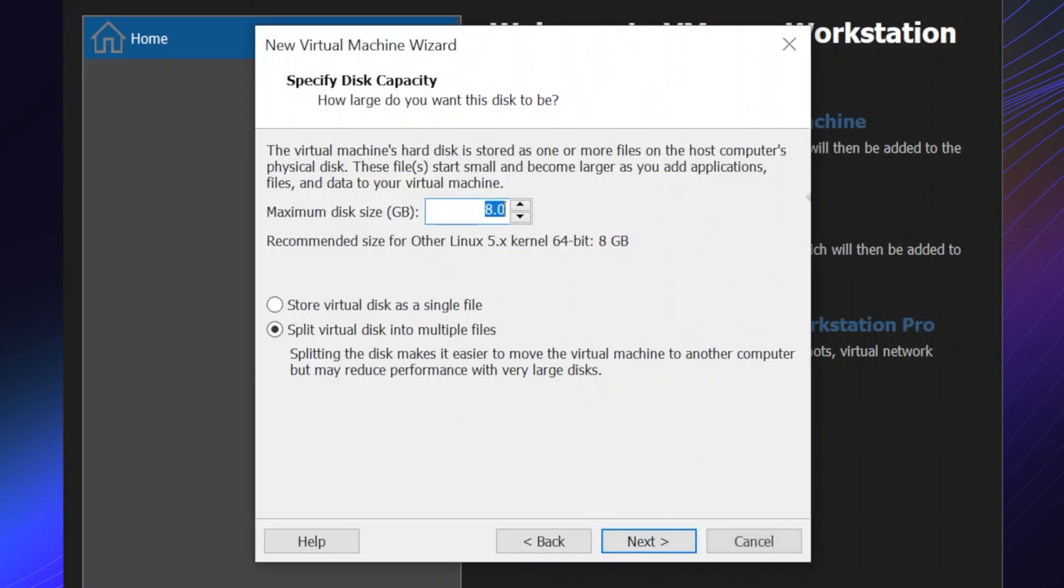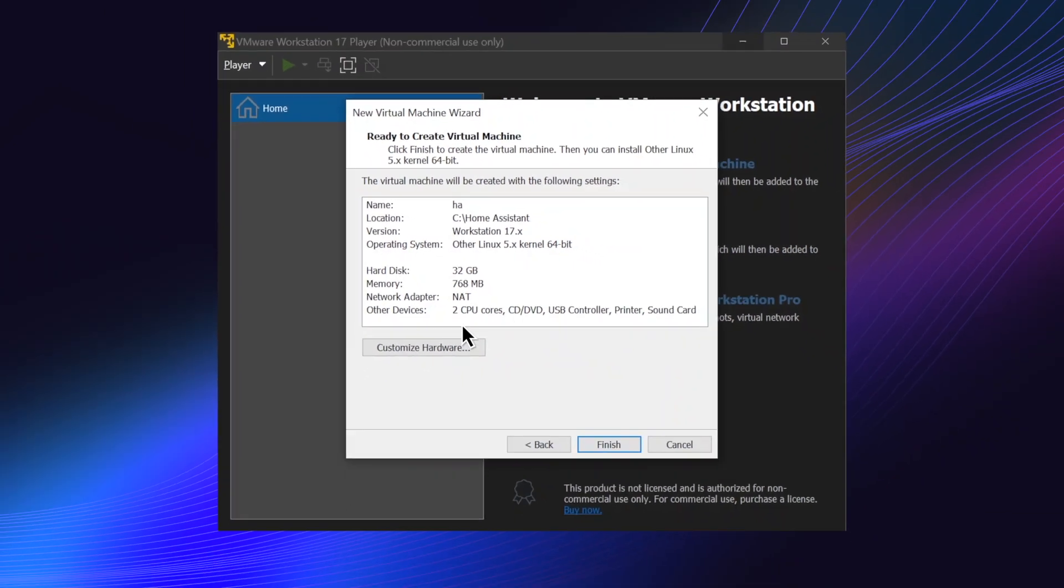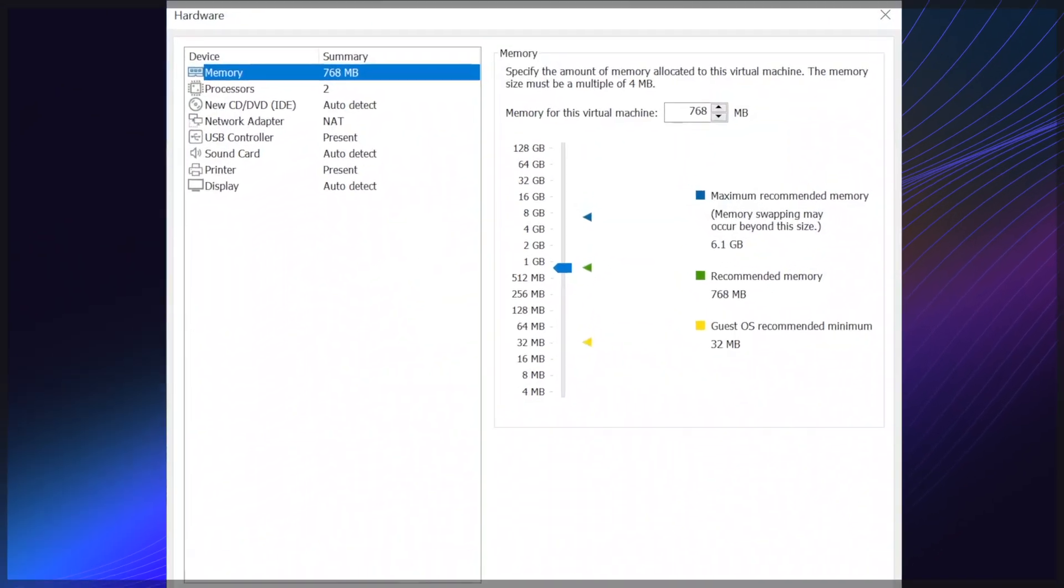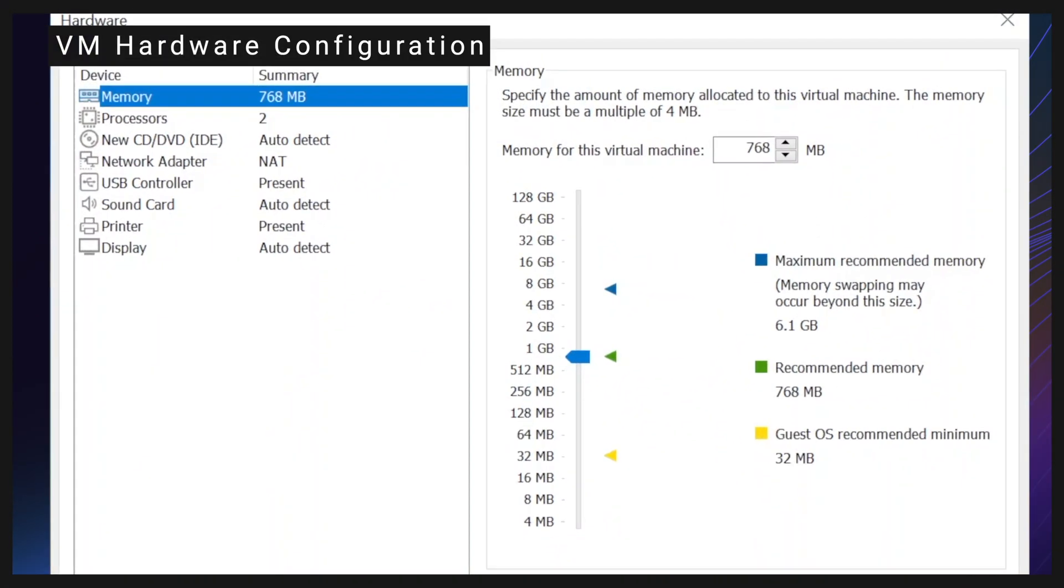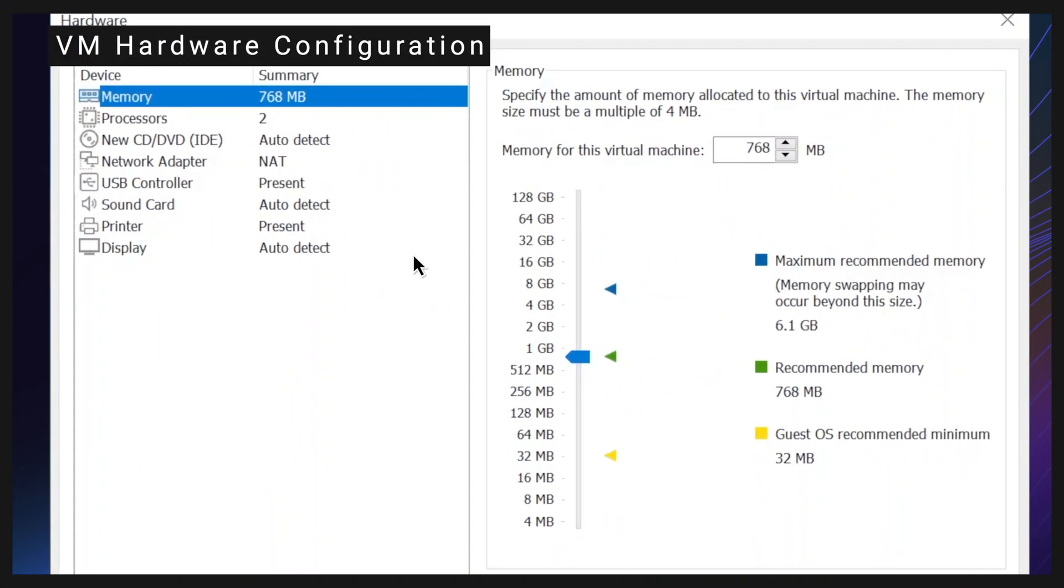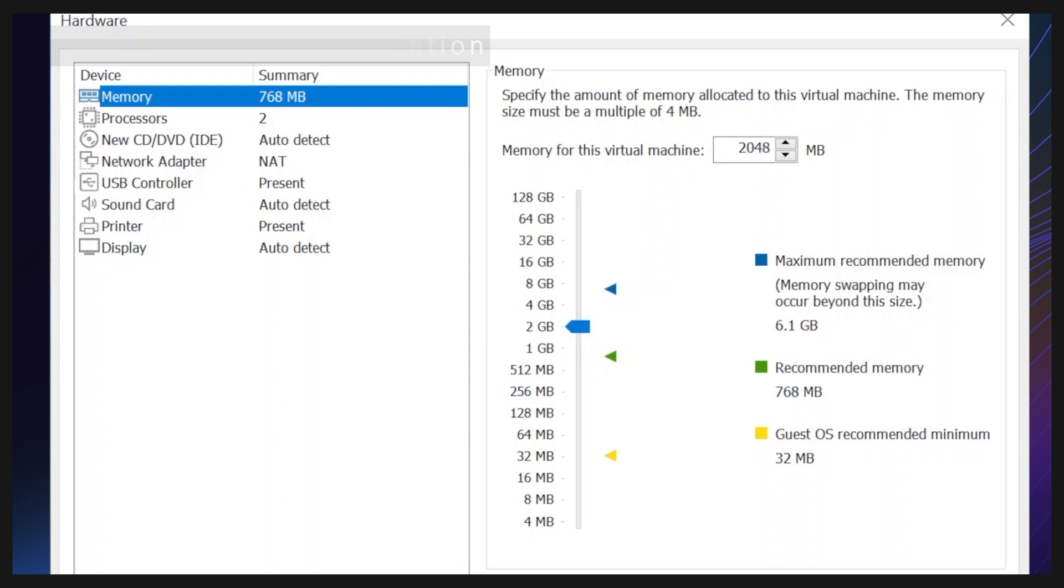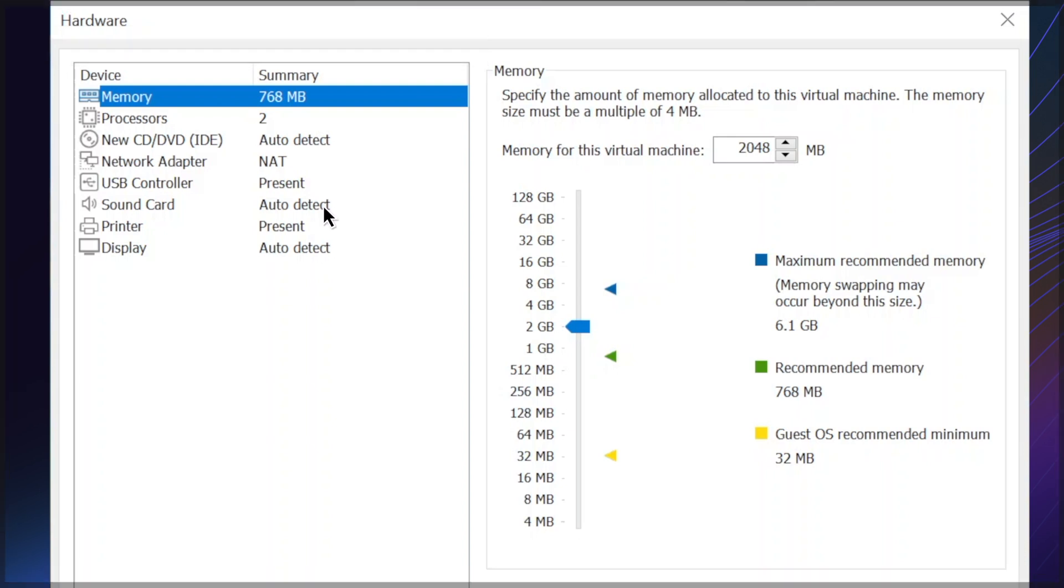Set maximum disk size to 32 GB and choose store virtual disks as a single file. Click customize hardware. Select 2 GB for memory. Go to new CD and disable connect at power on.